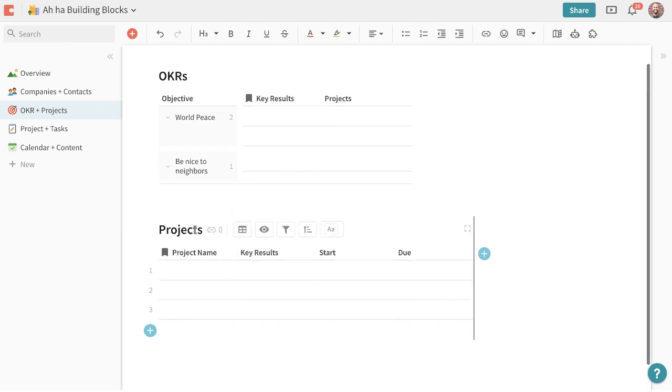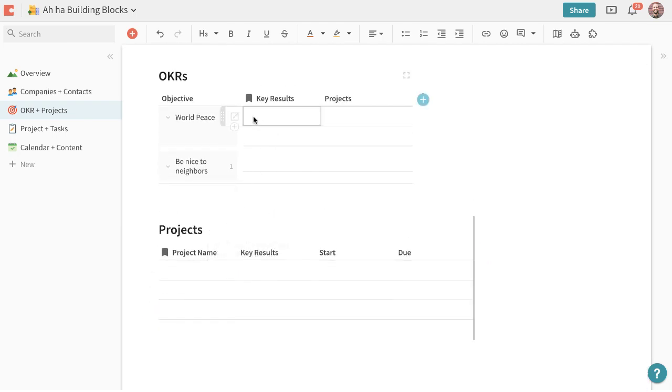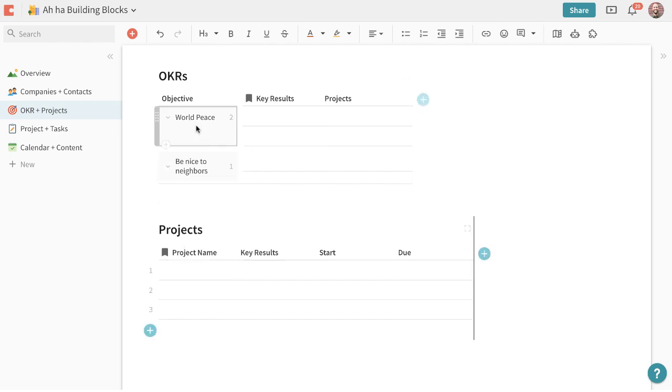So what we'll do in this case is we're going to tie these key results to projects that we're working on. So let's say that we had a big objective like world peace a key result might be less war.